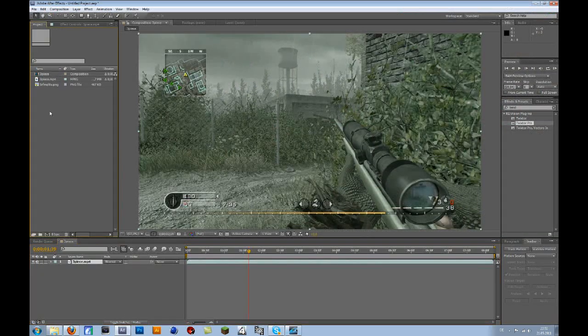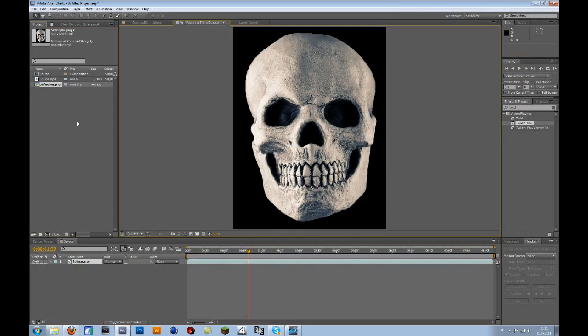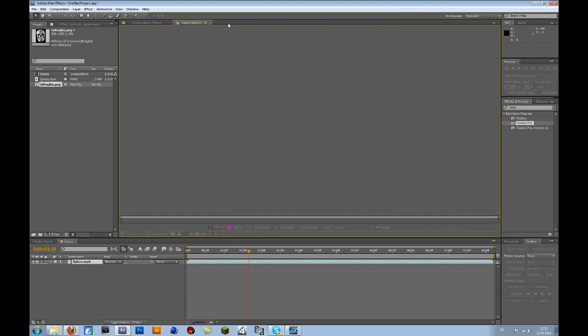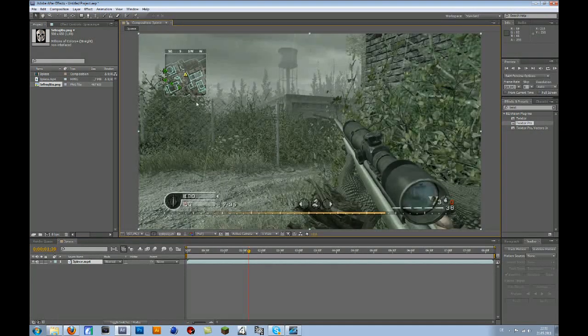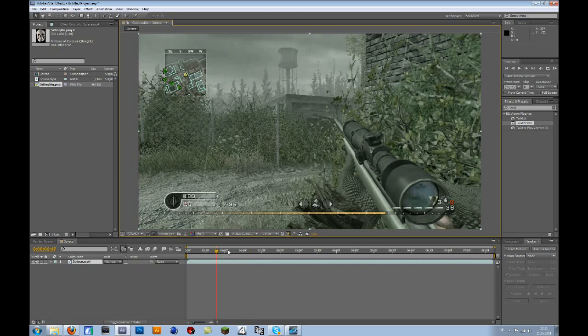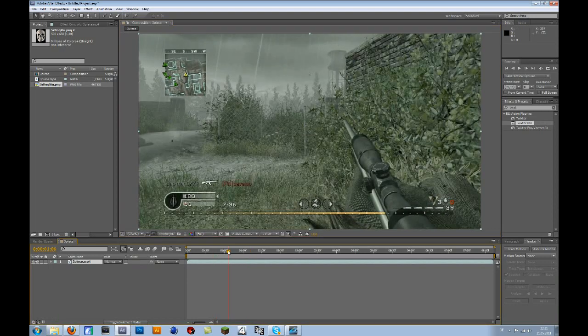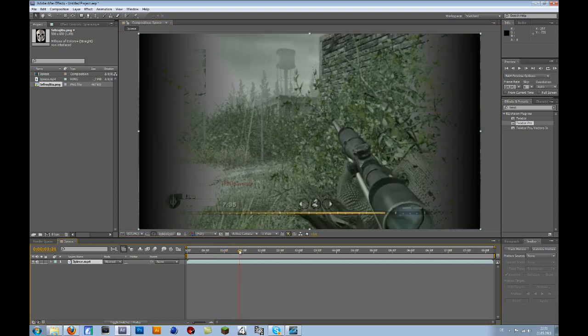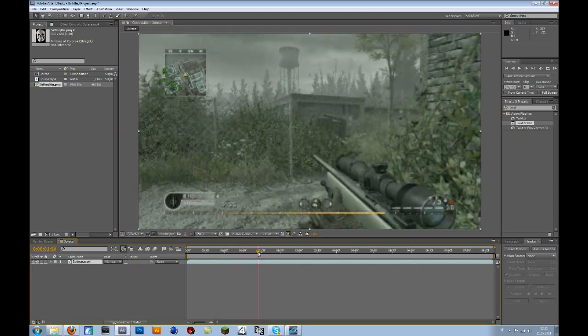I will put the skull image in the description so that you guys can download it. First of all, when you have your clip, you have to slow-mo the part when you scope in.